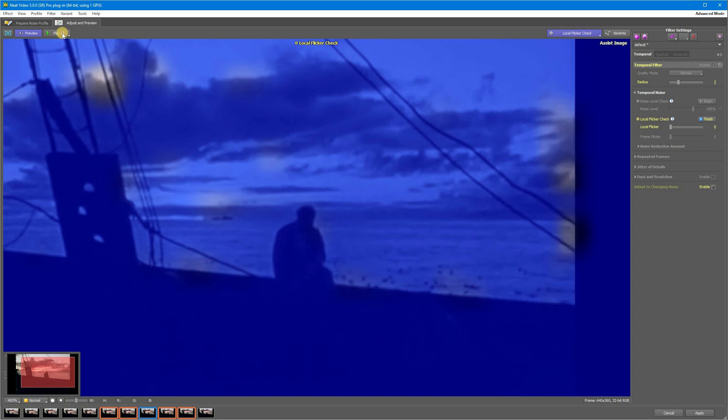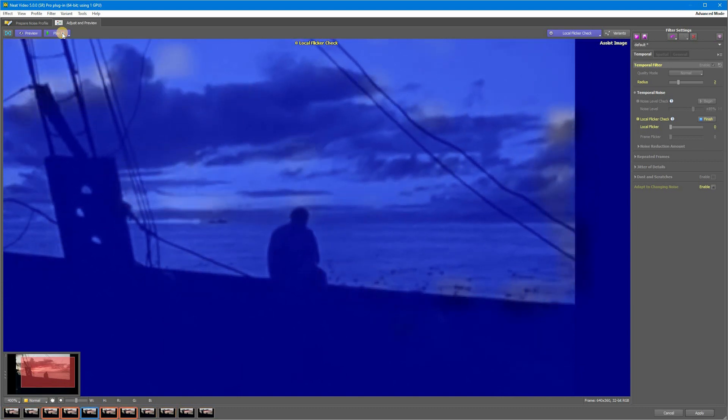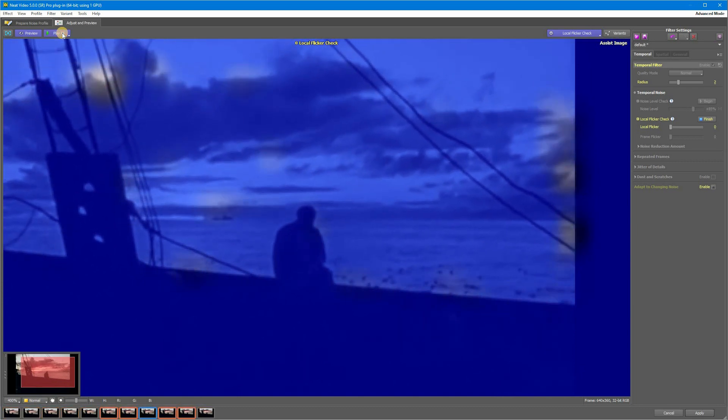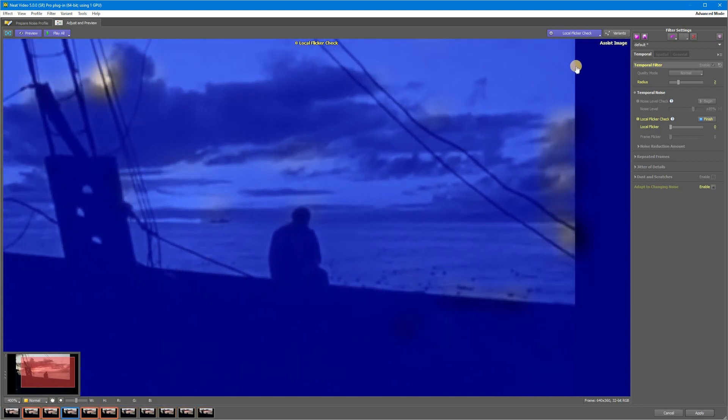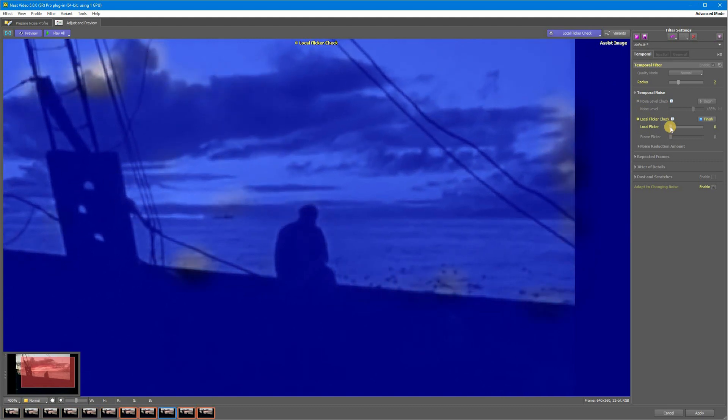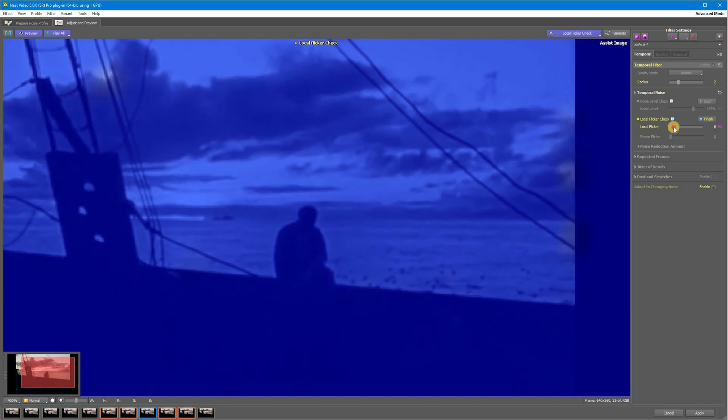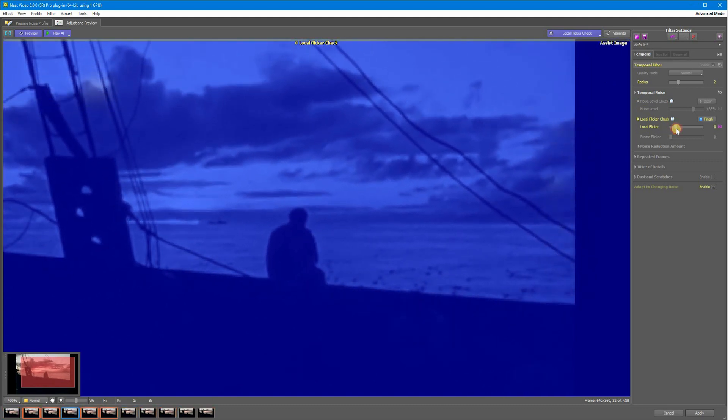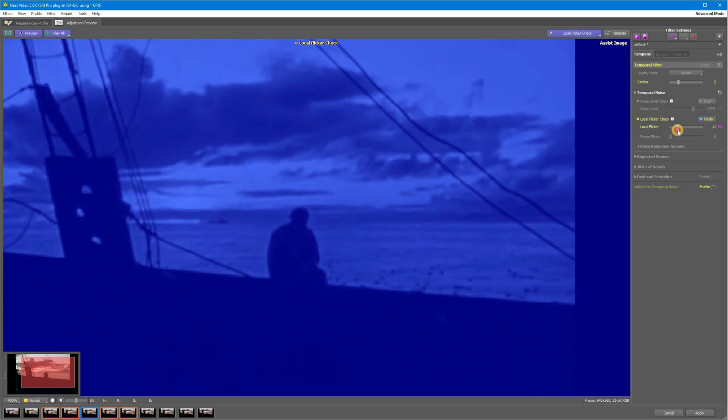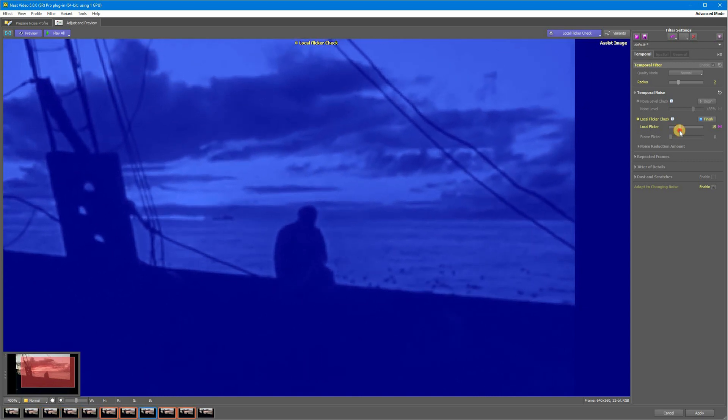Again bring the slider up until the mask covers all or almost all of the static objects. After this you can continue with the repeated frames and spatial filter checks if necessary.